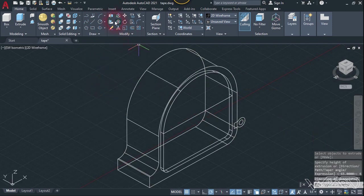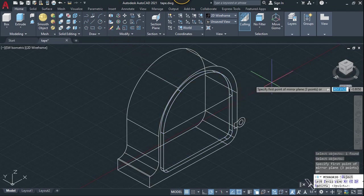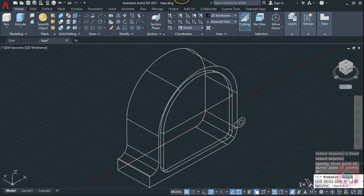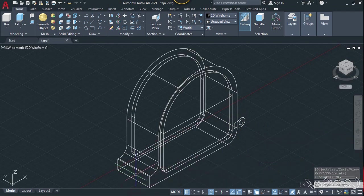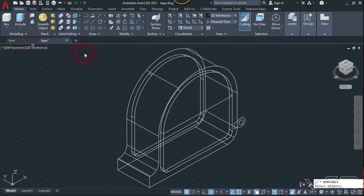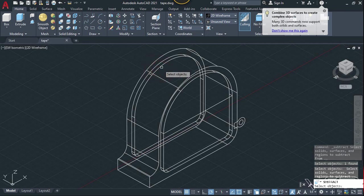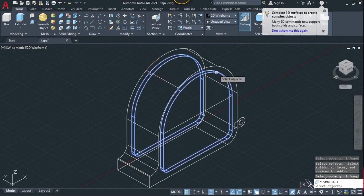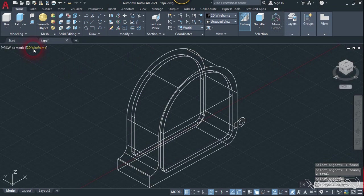Now we need to mirror this, so use the 3D mirror command, select this object, and enter. Let's use the ZX plane and click on this midpoint and choose 'No'. Now let's use the subtract command — select this body first, enter, then select this other body and enter again.